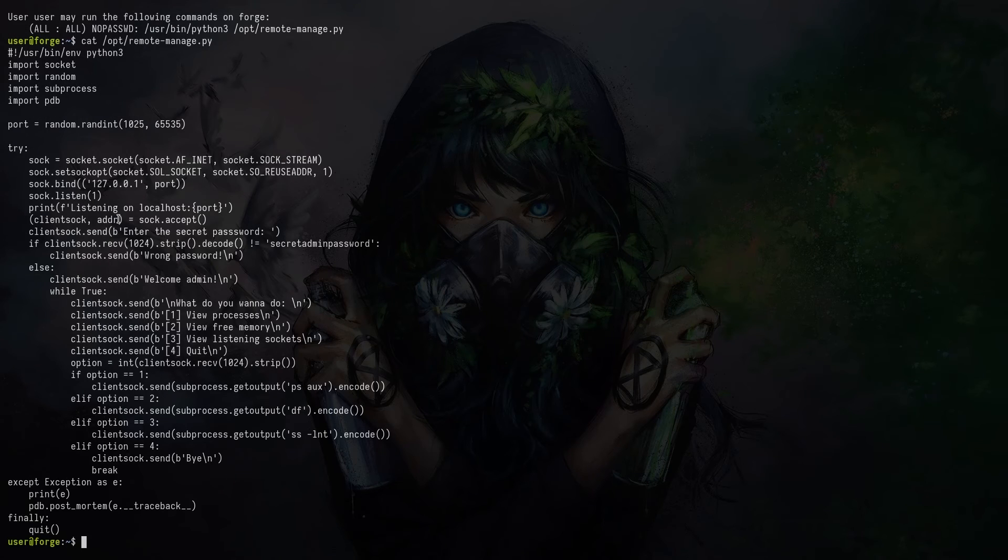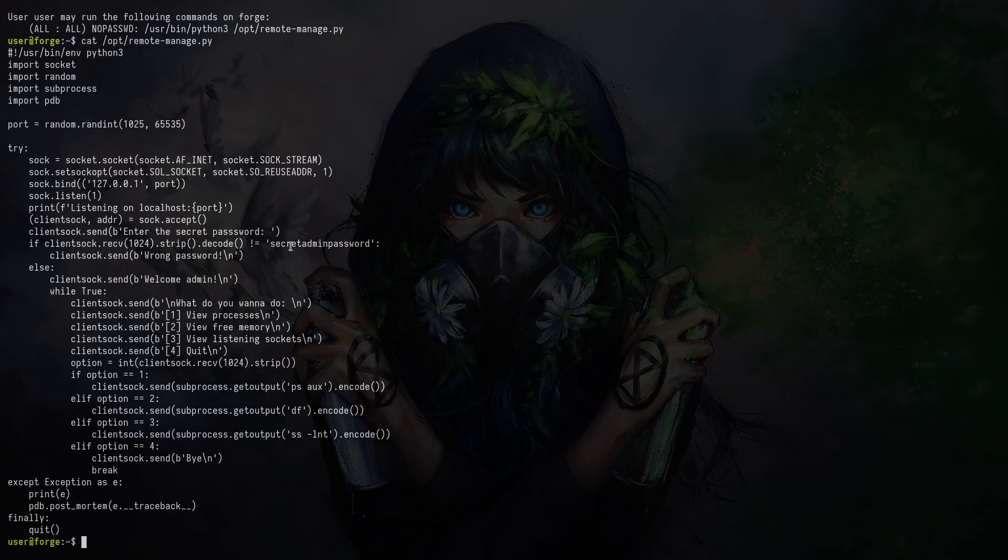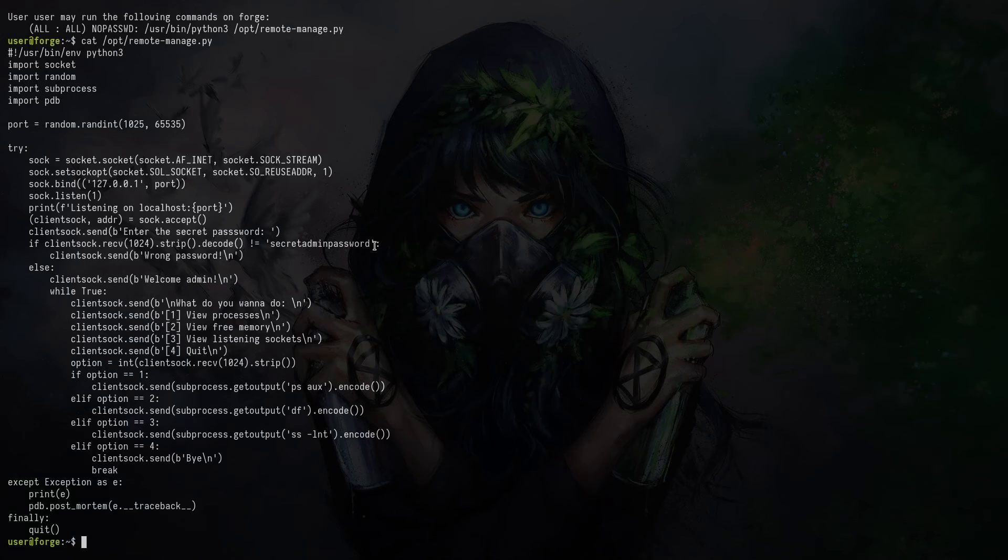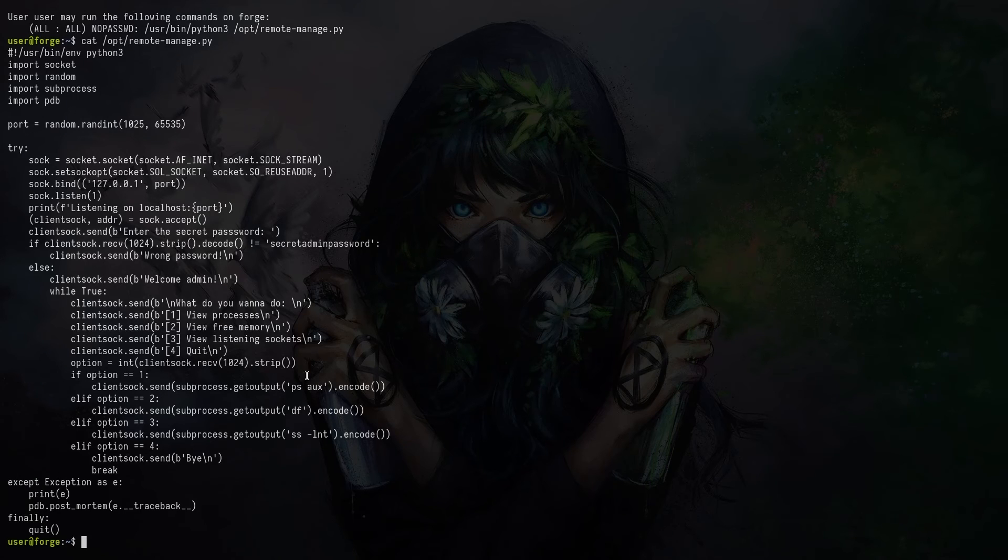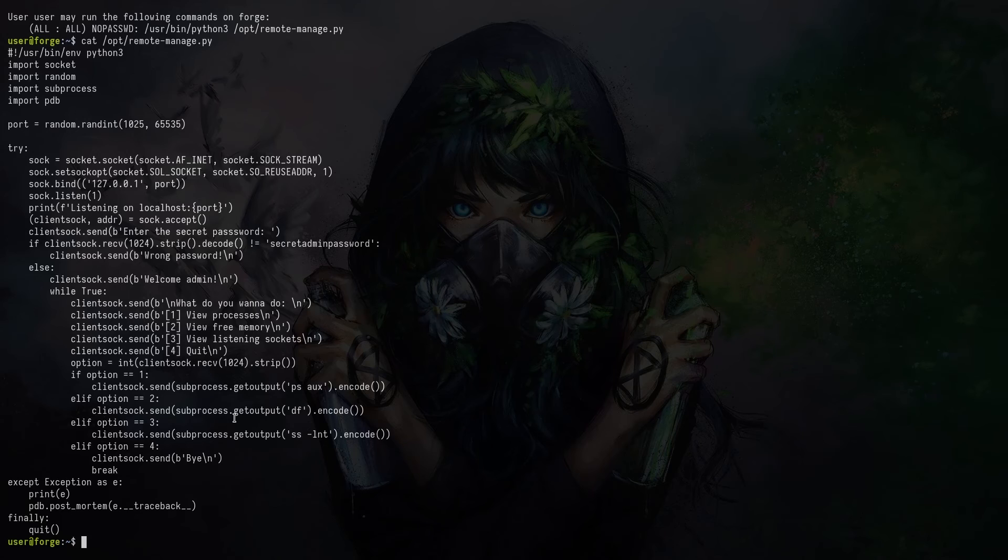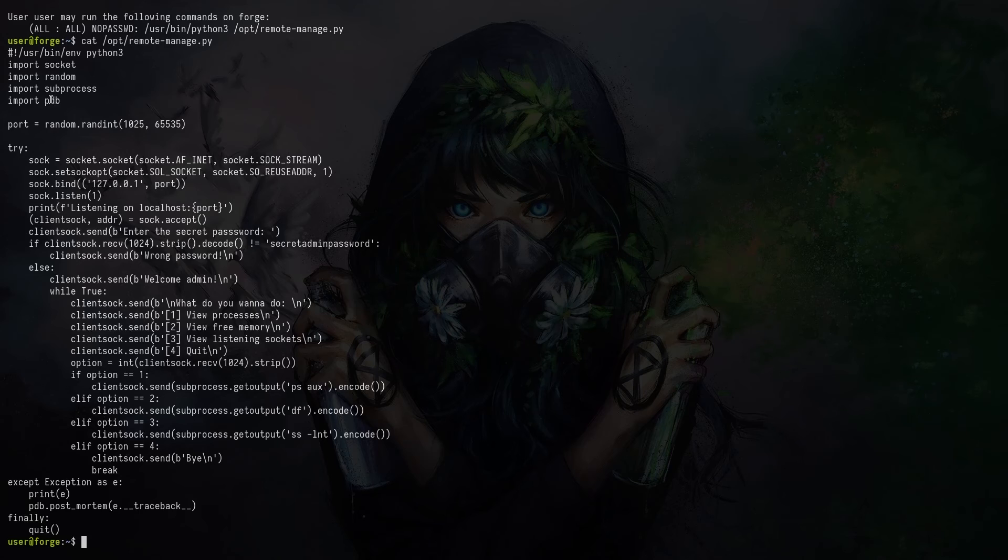Okay. It's opening like a socket. It wants us to enter a secret password, which is this one. And then we have a couple options here that will trigger some predefined commands. So there's no user input here. We do PS, DF, or SS commands. So there isn't really some kind of injection here. But if you look at the imports, there's one interesting one, which is PDB. And PDB is the Python debugger.